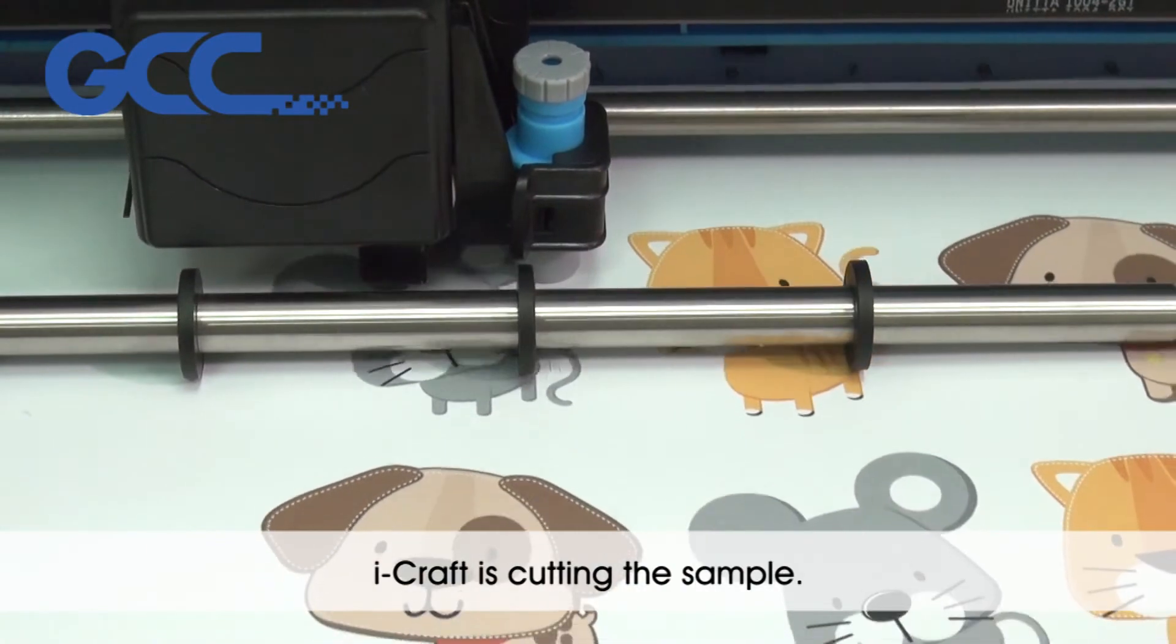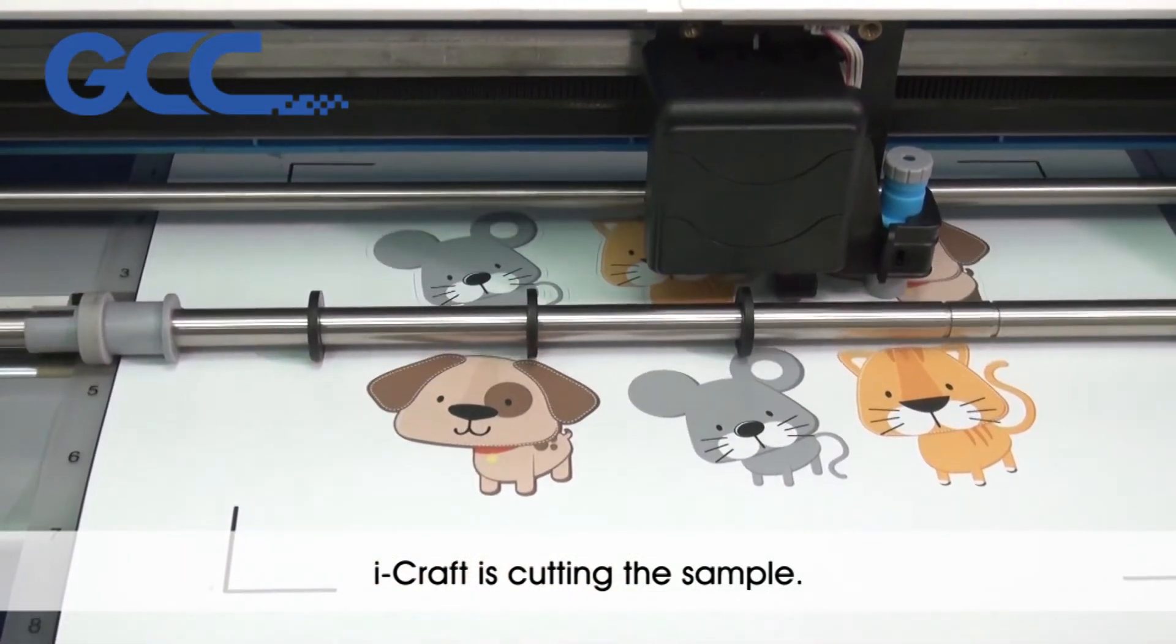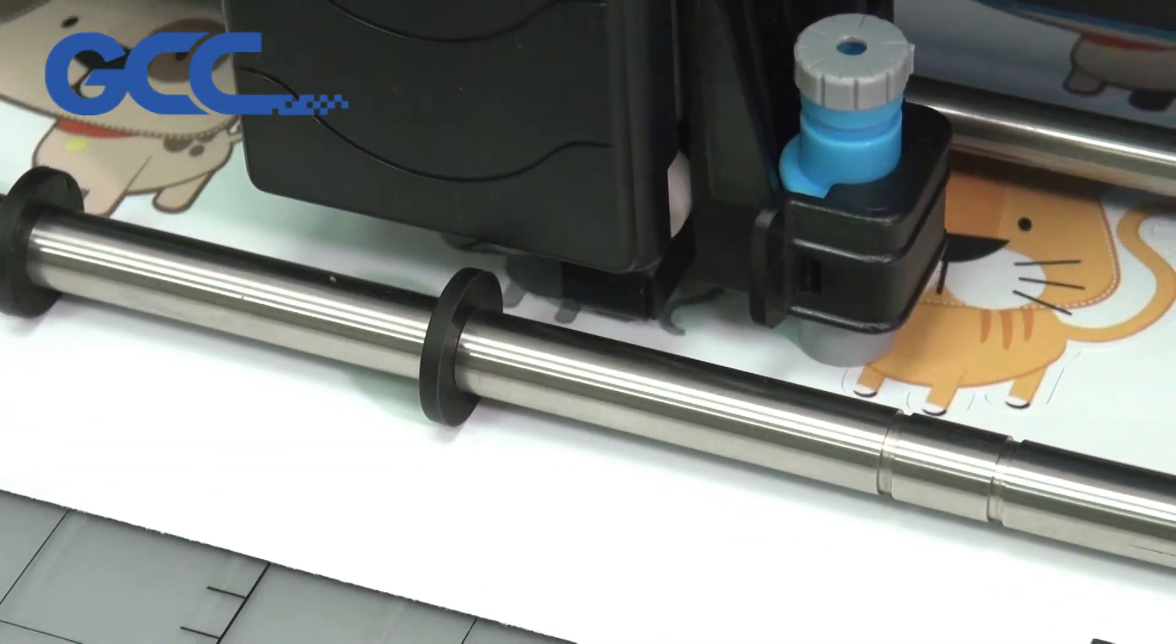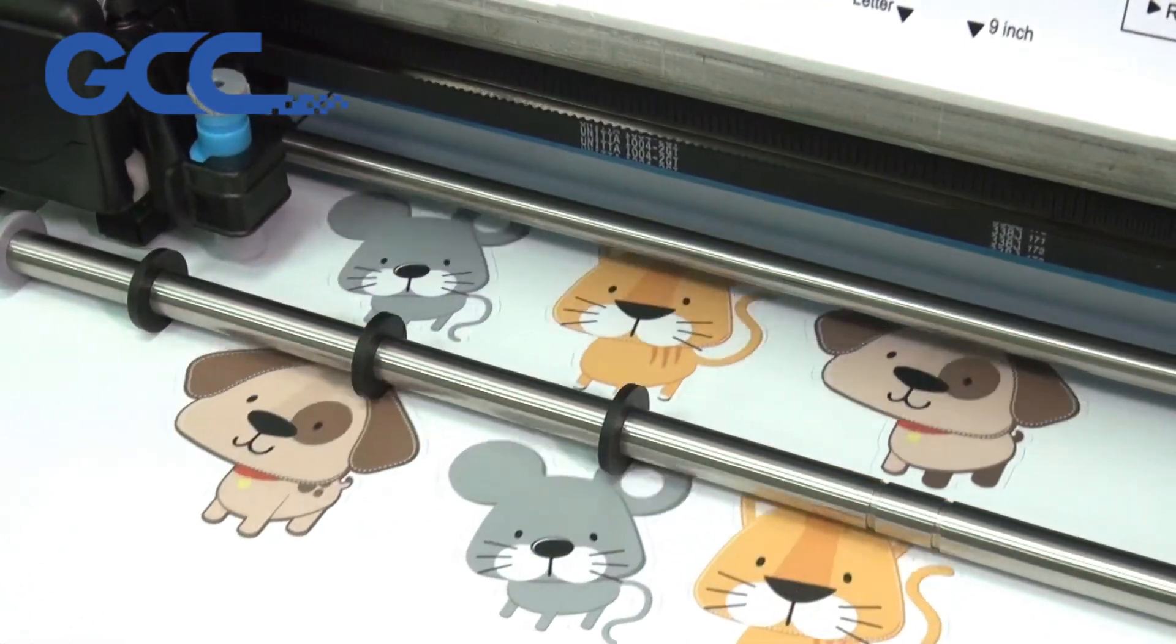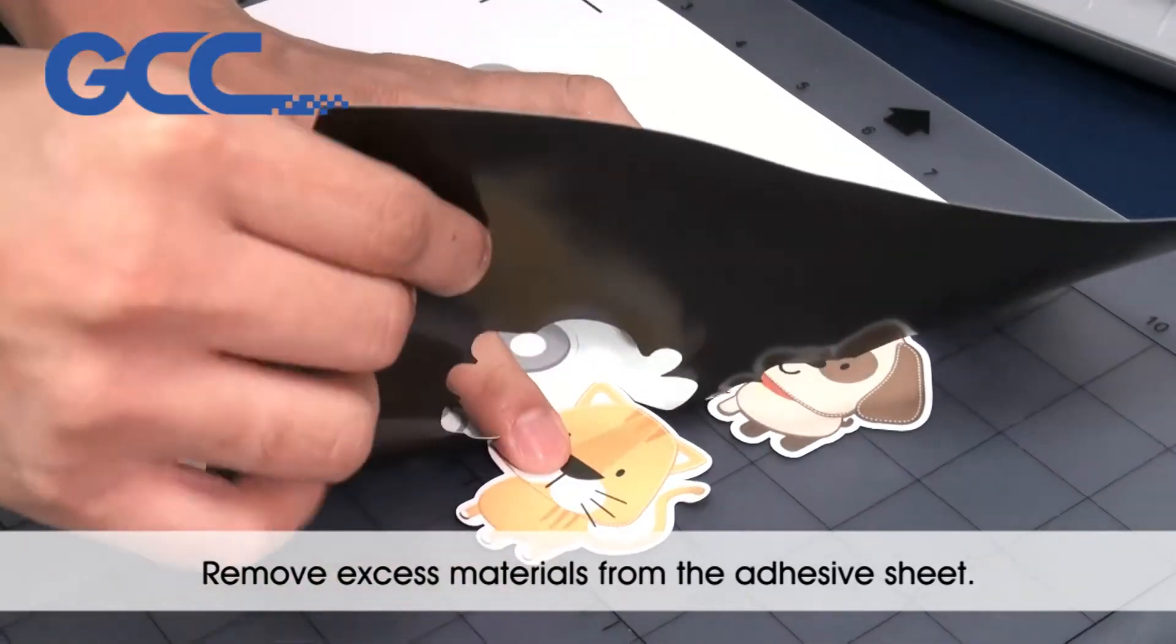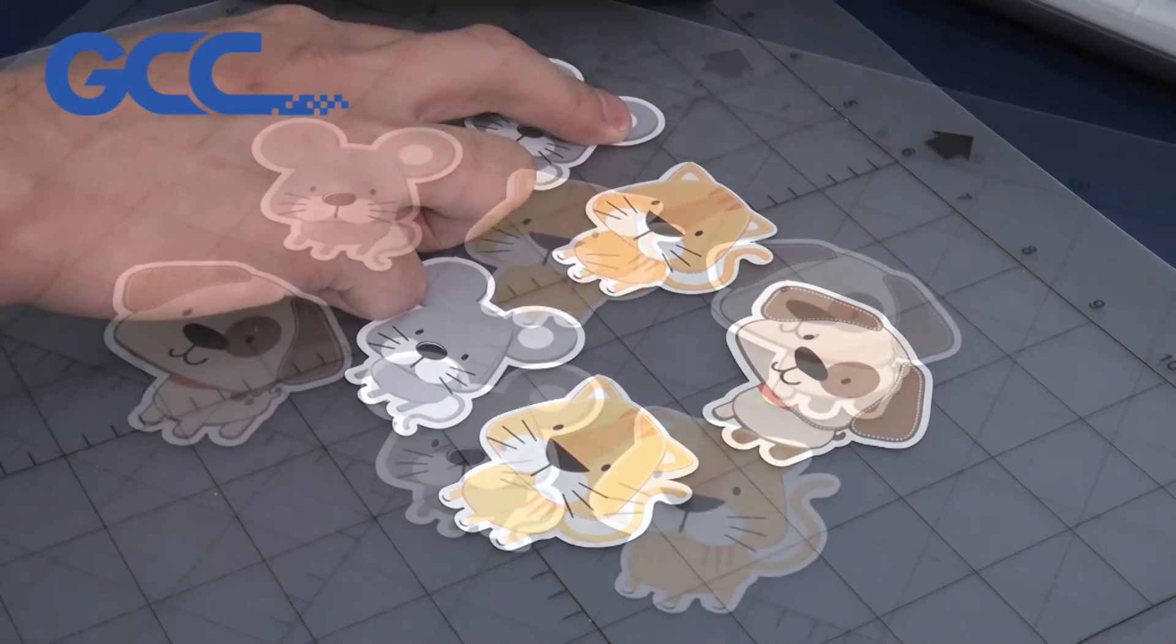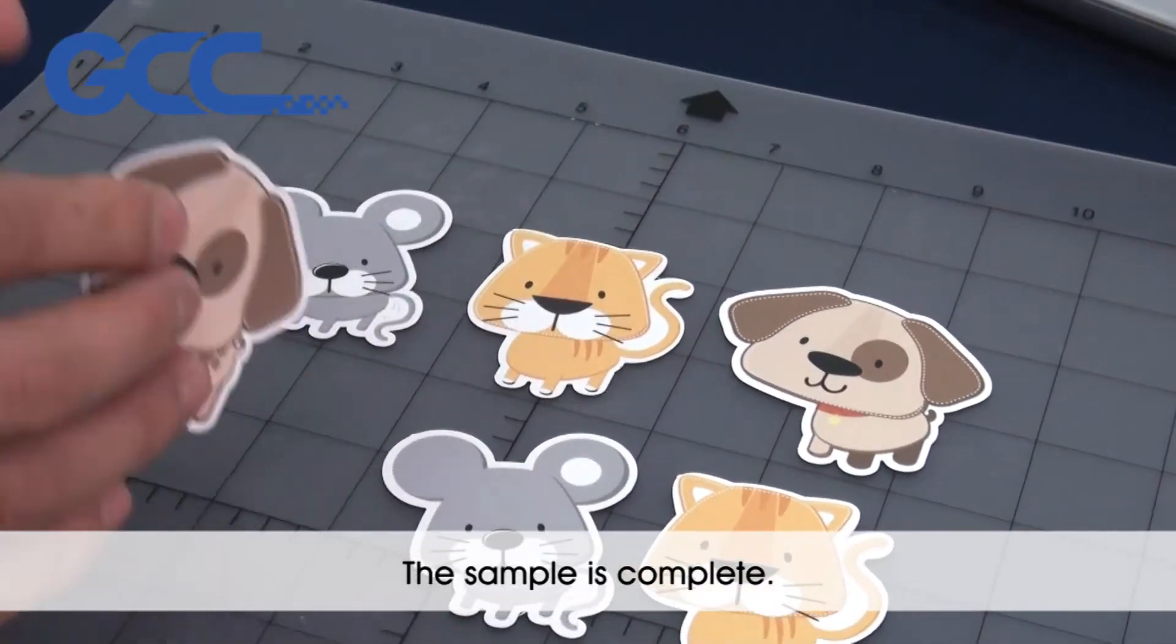iCraft is cutting the sample. Remove excess materials from the adhesive sheet. The sample is complete.